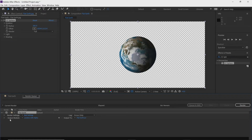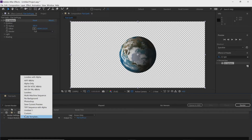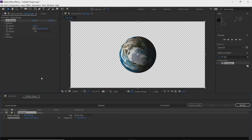We also have our Output Module here, which is extremely important — if you don't adjust the Output Module you won't be able to export with a transparent background. Click on the dropdown arrow and search for Lossless with Alpha. That is what you want: Lossless with Alpha.